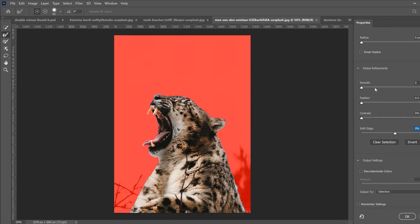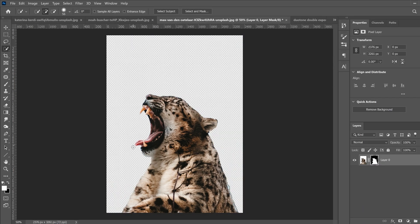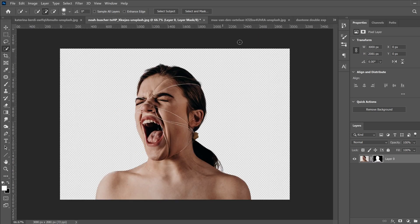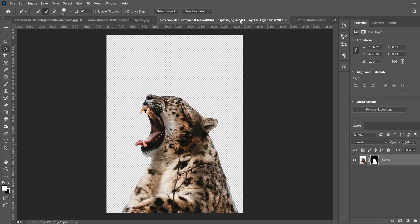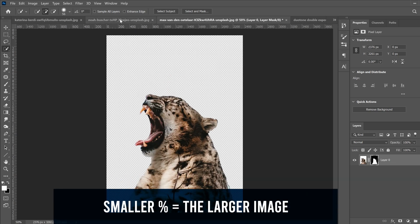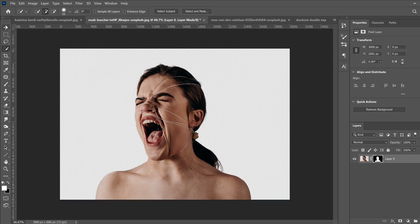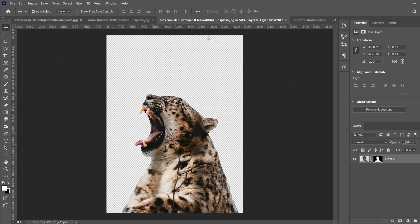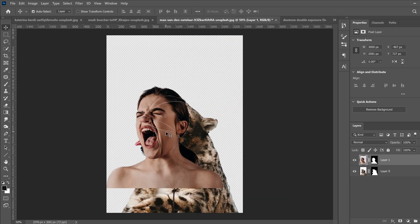Now let's go over to the other image and do the exact same thing. Follow the same steps and I'll skip ahead to where we combine them together. Once you have both images cut out, go to the one that is smaller of the two. Go to the Move Tool, click on it, hold and drag it over to the tab of the other image, keep holding, drag it down, and then let go — that'll bring the other image over.